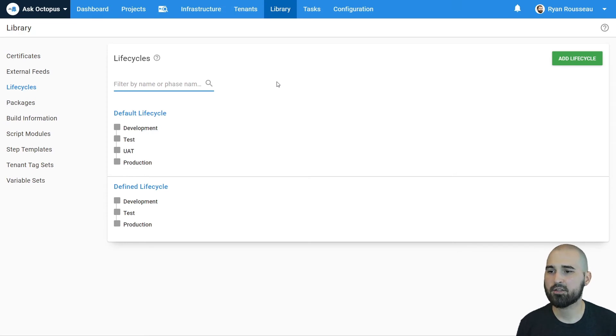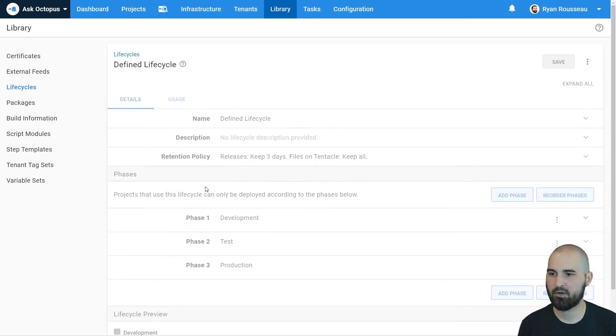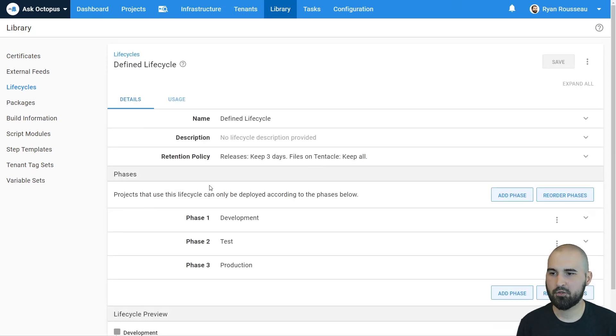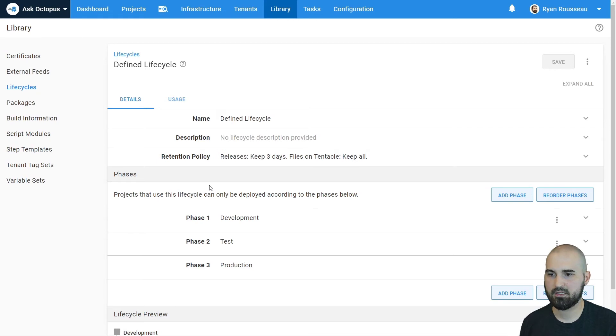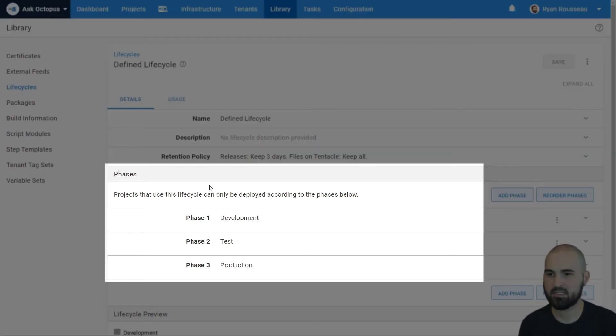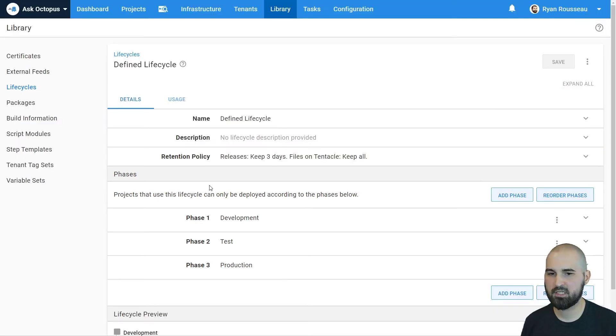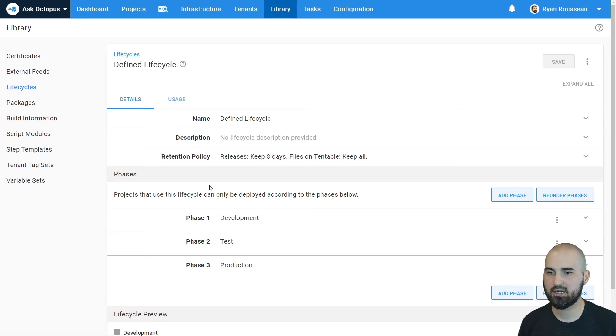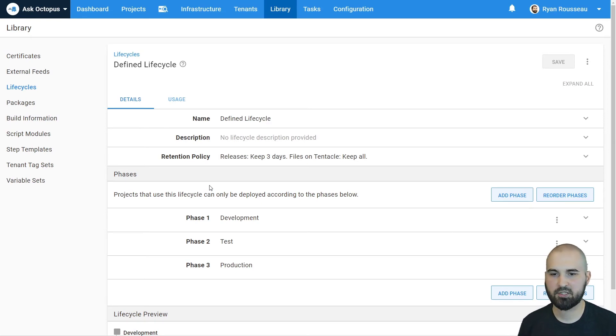There's another way you can do this, which is once you have your environments defined, you can go to the default lifecycle and define the phases explicitly. And this is actually what I prefer to do, because this means that if anybody does add a new environment, it doesn't automatically get added to your default lifecycle, especially if that's not what you intend to happen for new environments.